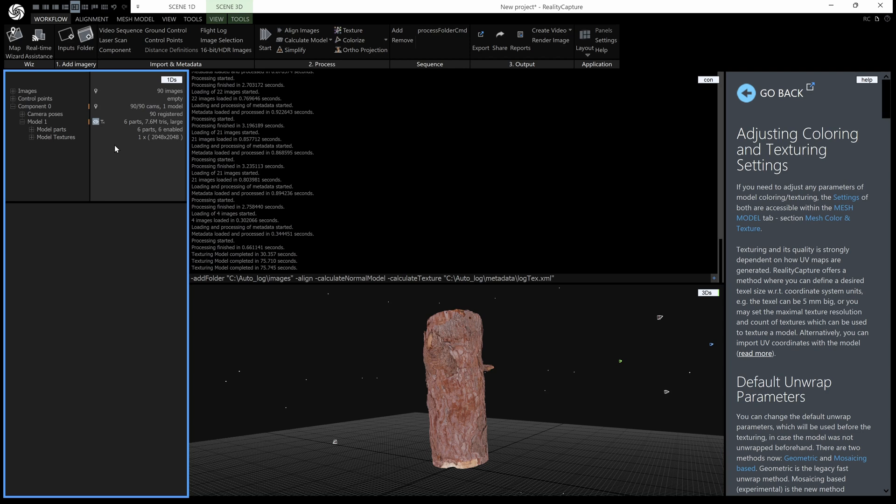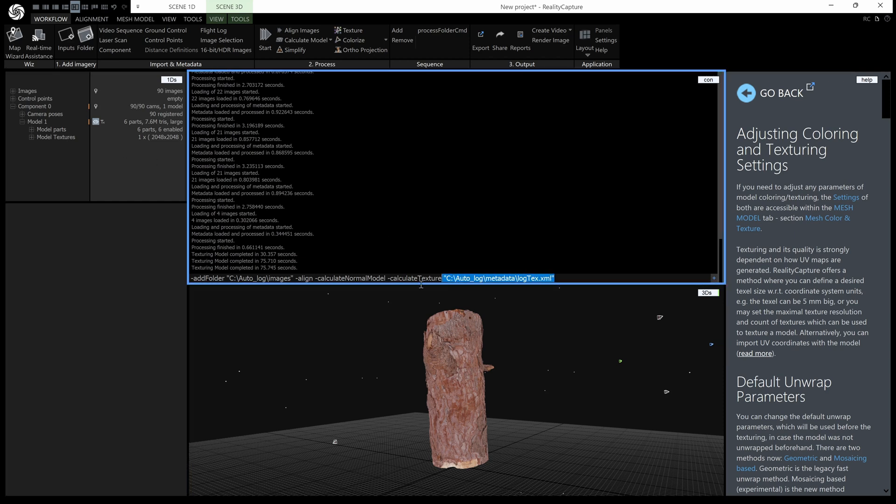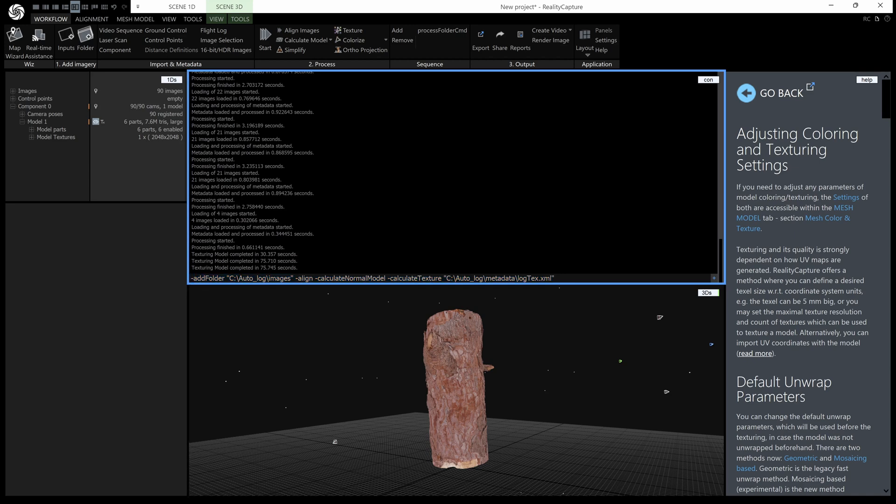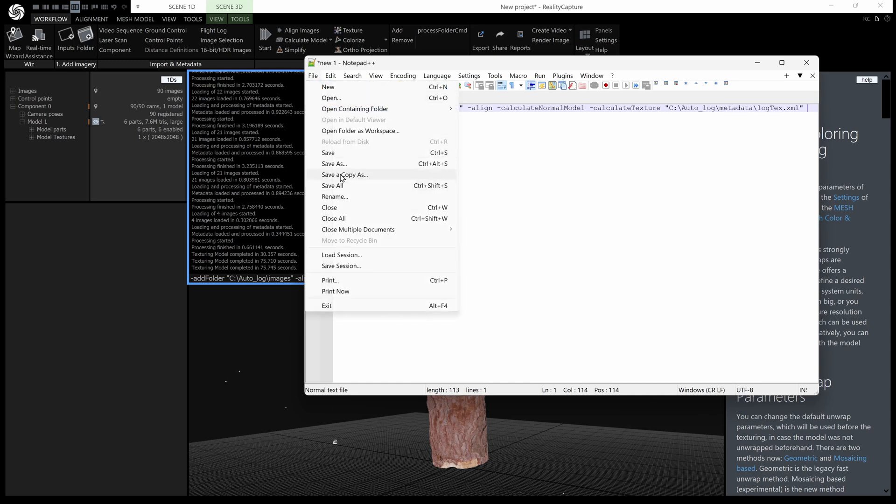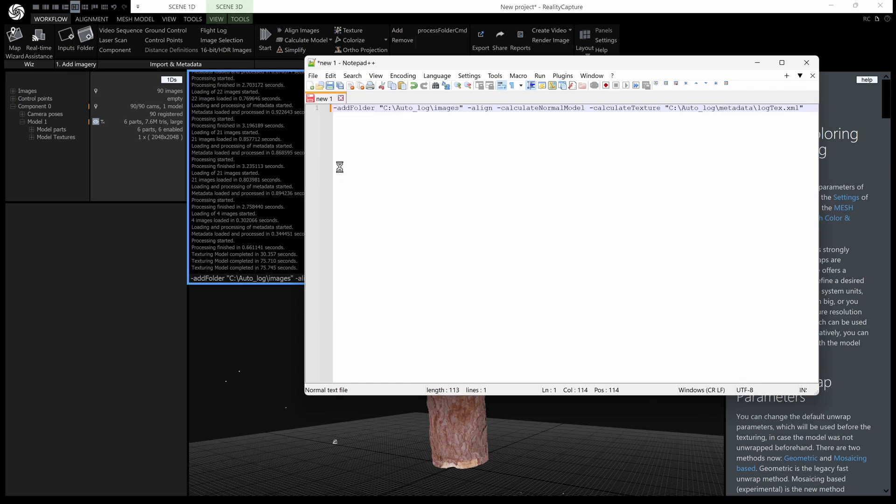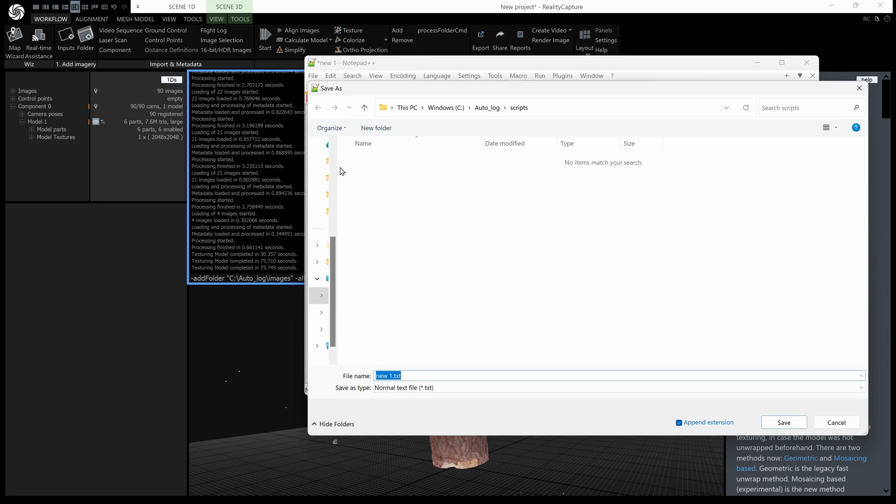now I'm just going to run you through the two other ways of automating things with reality capture now one is an RCCMD file so I'm just going to copy all of this control C and now I will open up notepad and just paste that in there control V and then file save as and I've got a folder here called scripts and I just need to give it the extension RCCMD so let's call it process folder and then dot RCCMD and save